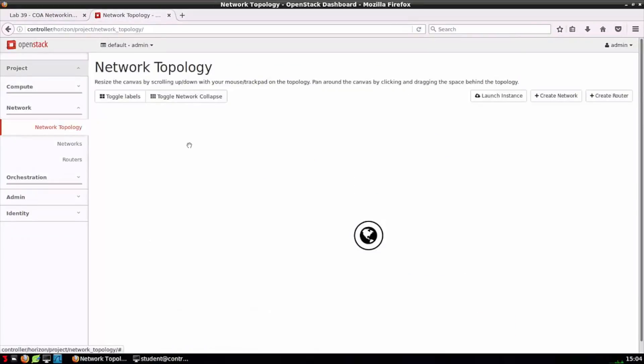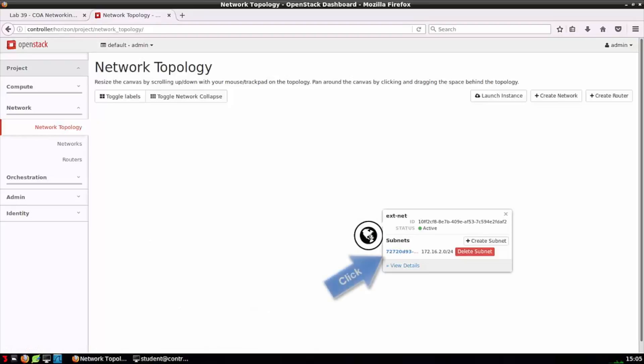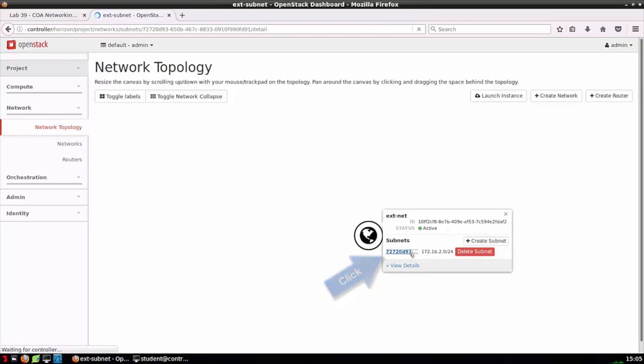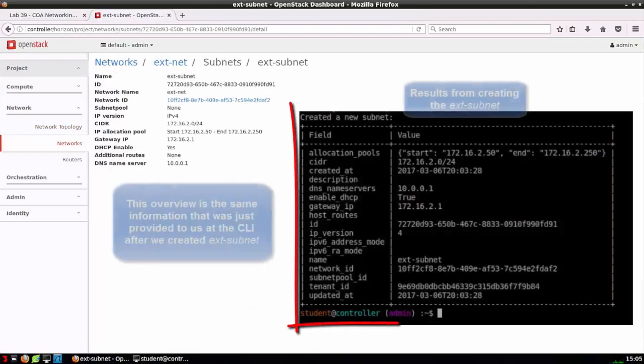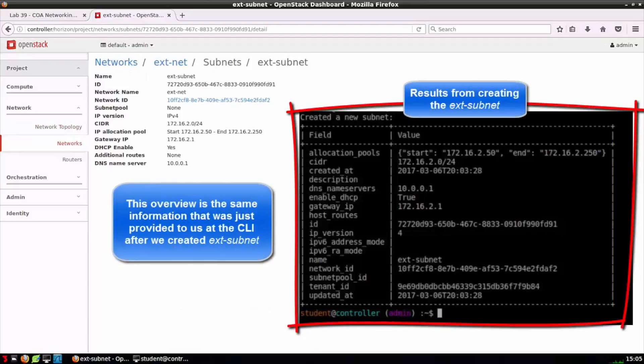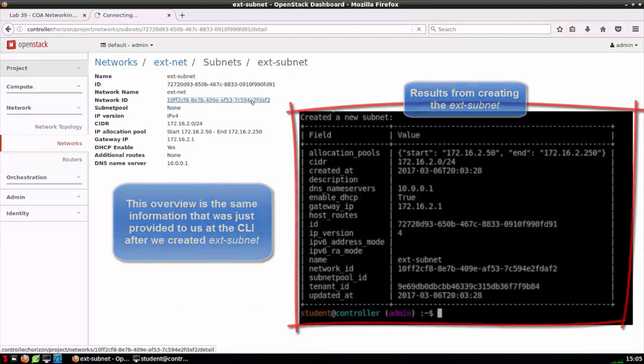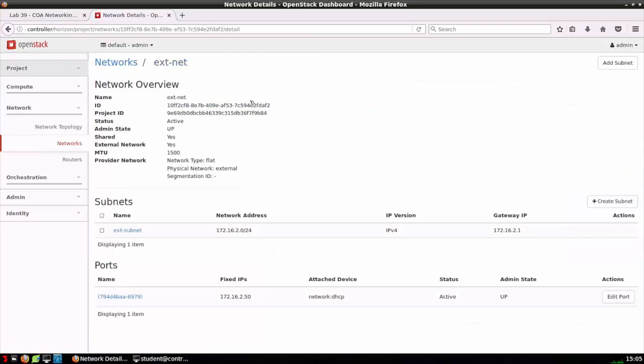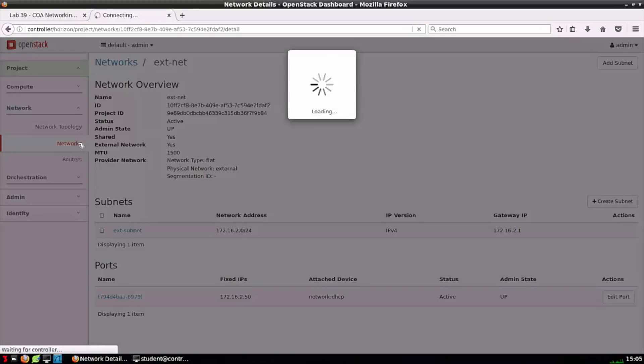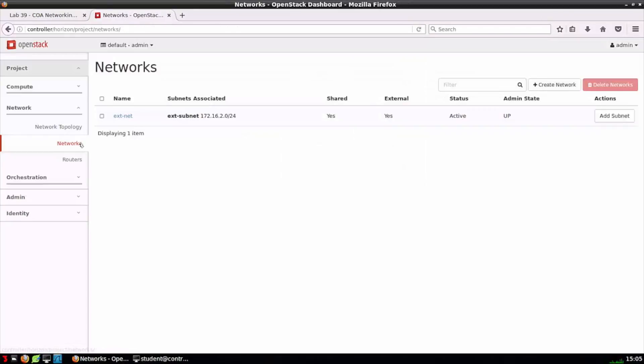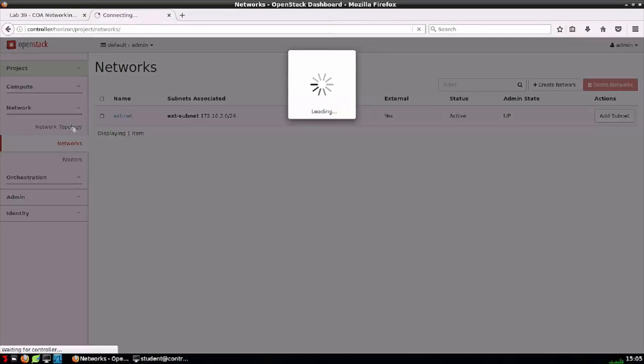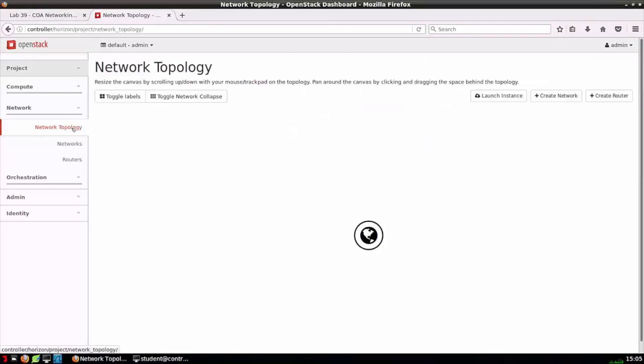Here we are back on the network topology canvas. At first glance, it doesn't look like much has changed. But if we click on our network, we see that a subnet has been associated with that network. We see some of the settings that we had just created here, that DHCP scope. We can actually click through to the network we had created previously, ext-net. I can go back to the network topology. Feel free to pause the video and check out that information.